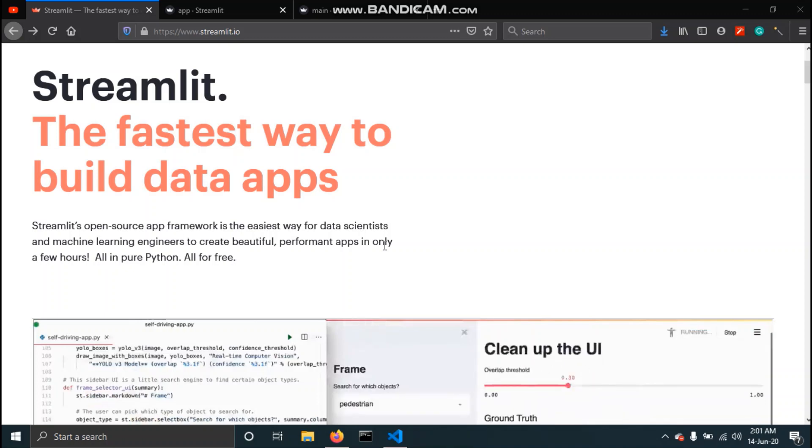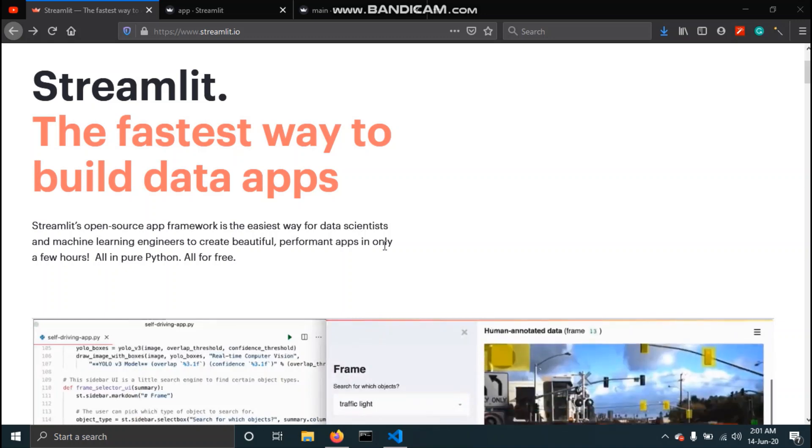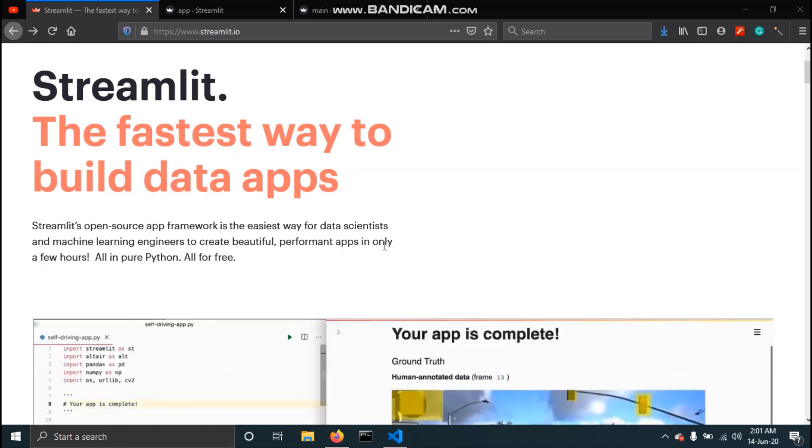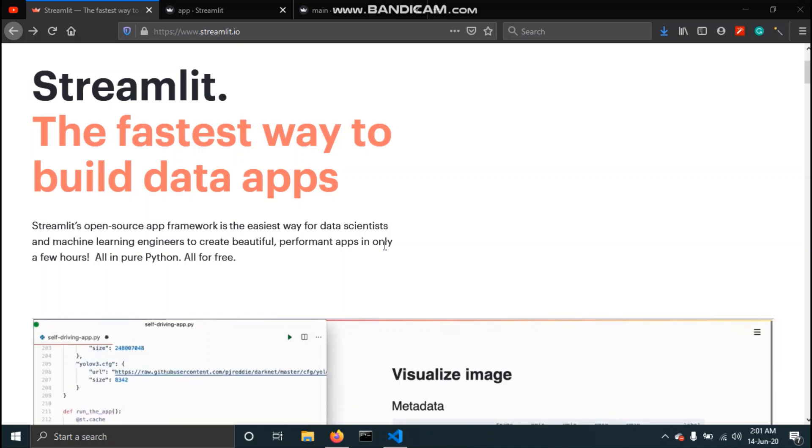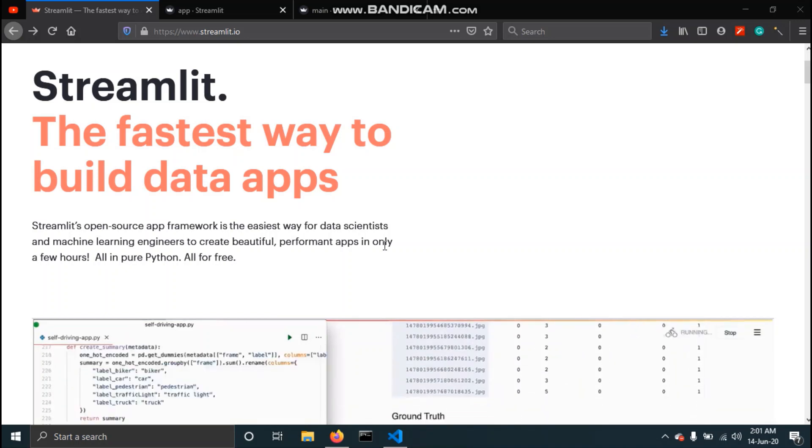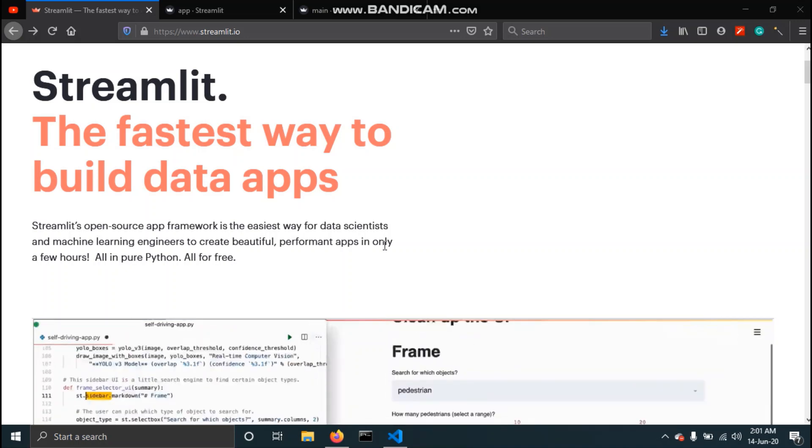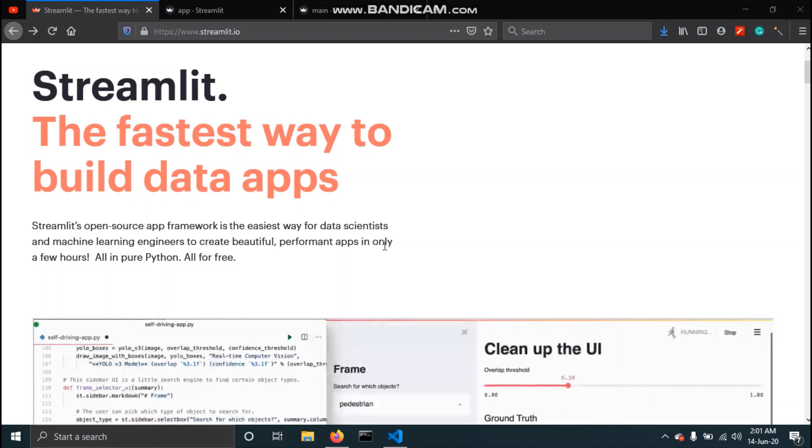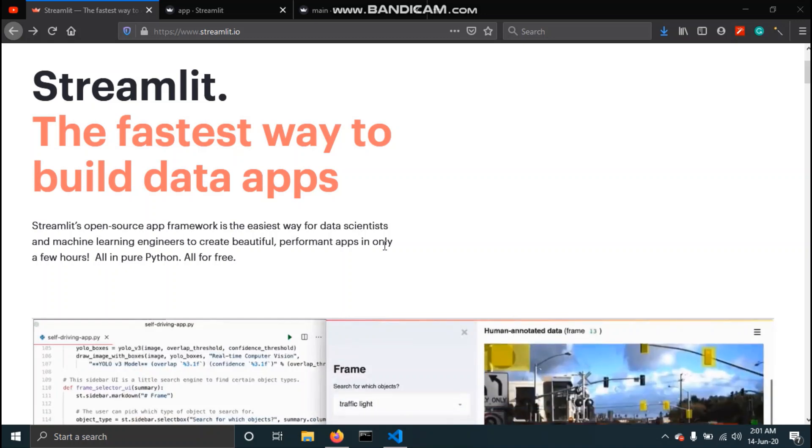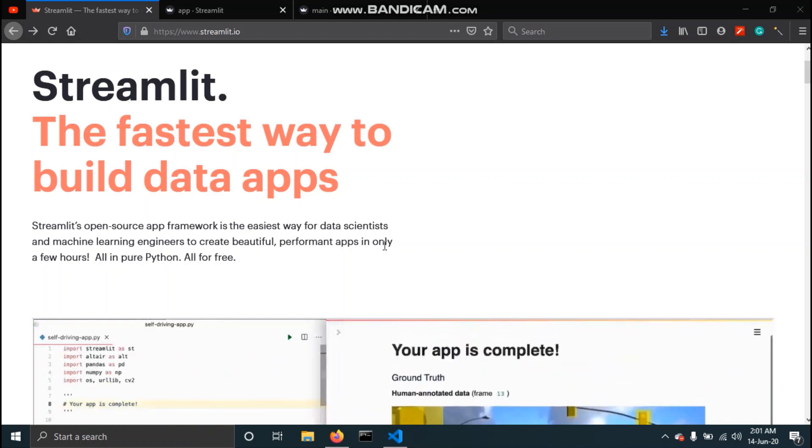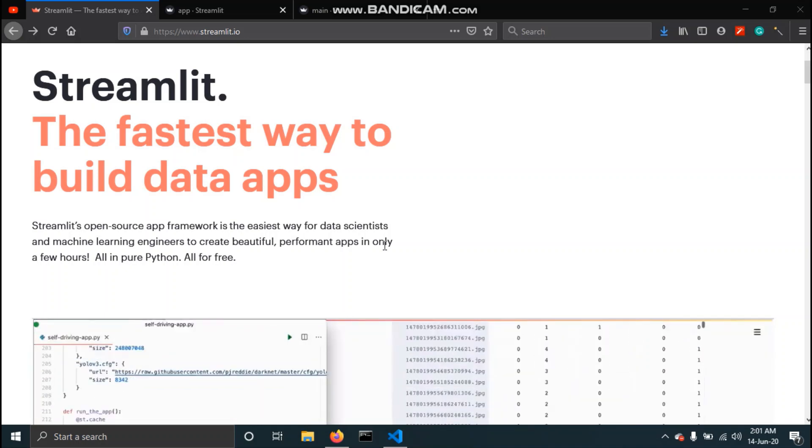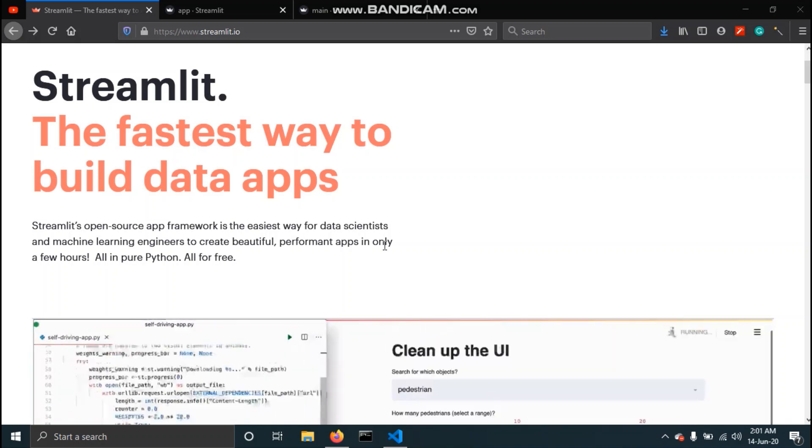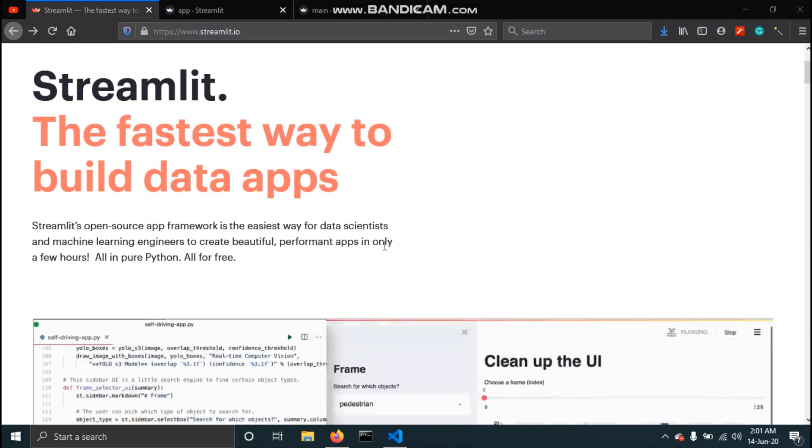Streamlit is an open source app framework for machine learning and data science teams in Python which allows the user to create a web application with a simple and pure Python script. Using Streamlit the user can easily create an interactive web application without spending much time on the development of app. With the introduction of Streamlit, developing a dashboard for your machine learning solution has been made incredibly easy.